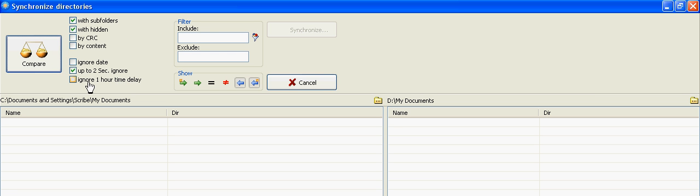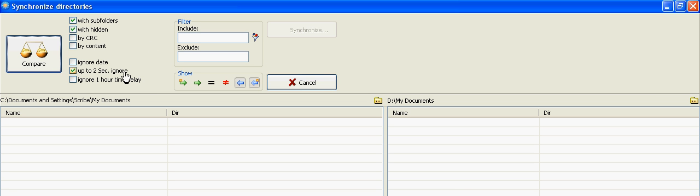And in this demonstration, since I'm making these files immediately, I want to ignore the up to two seconds. Otherwise, I'll get some files that I don't want to compare.